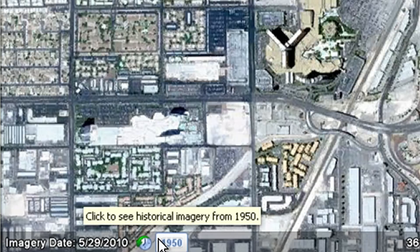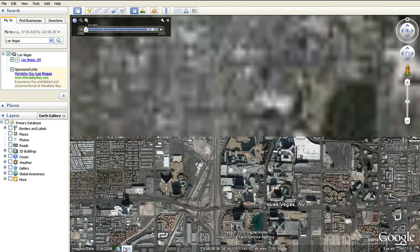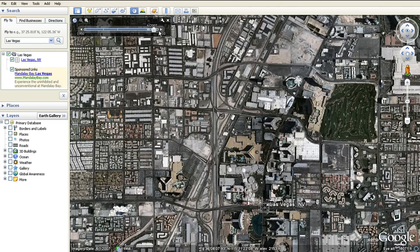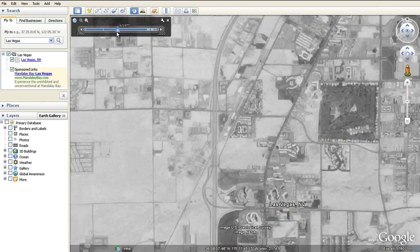Click on the year to open the historical imagery time slider. Use the arrows or drag and drop the slider to move forward and back to see how the location has changed over time.